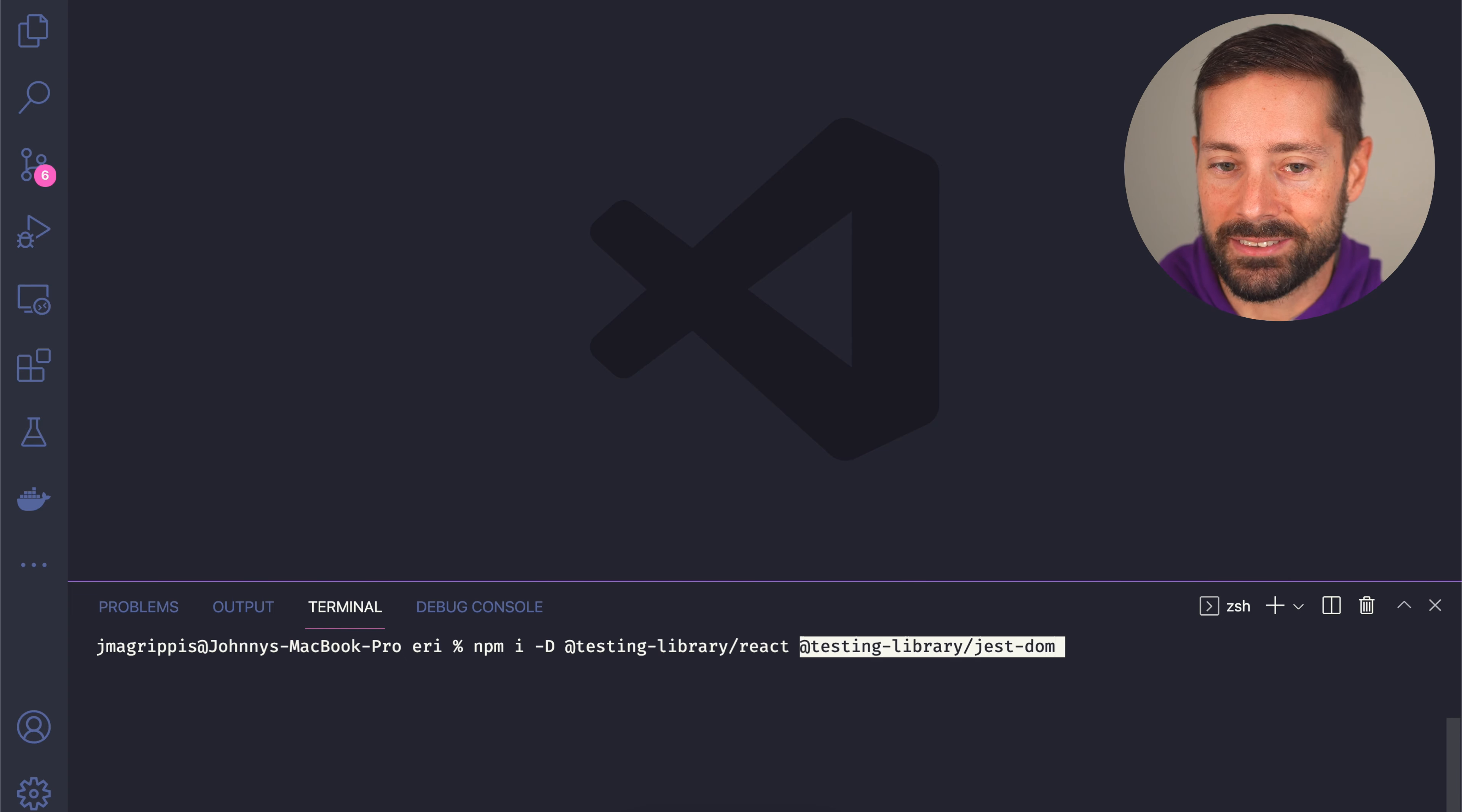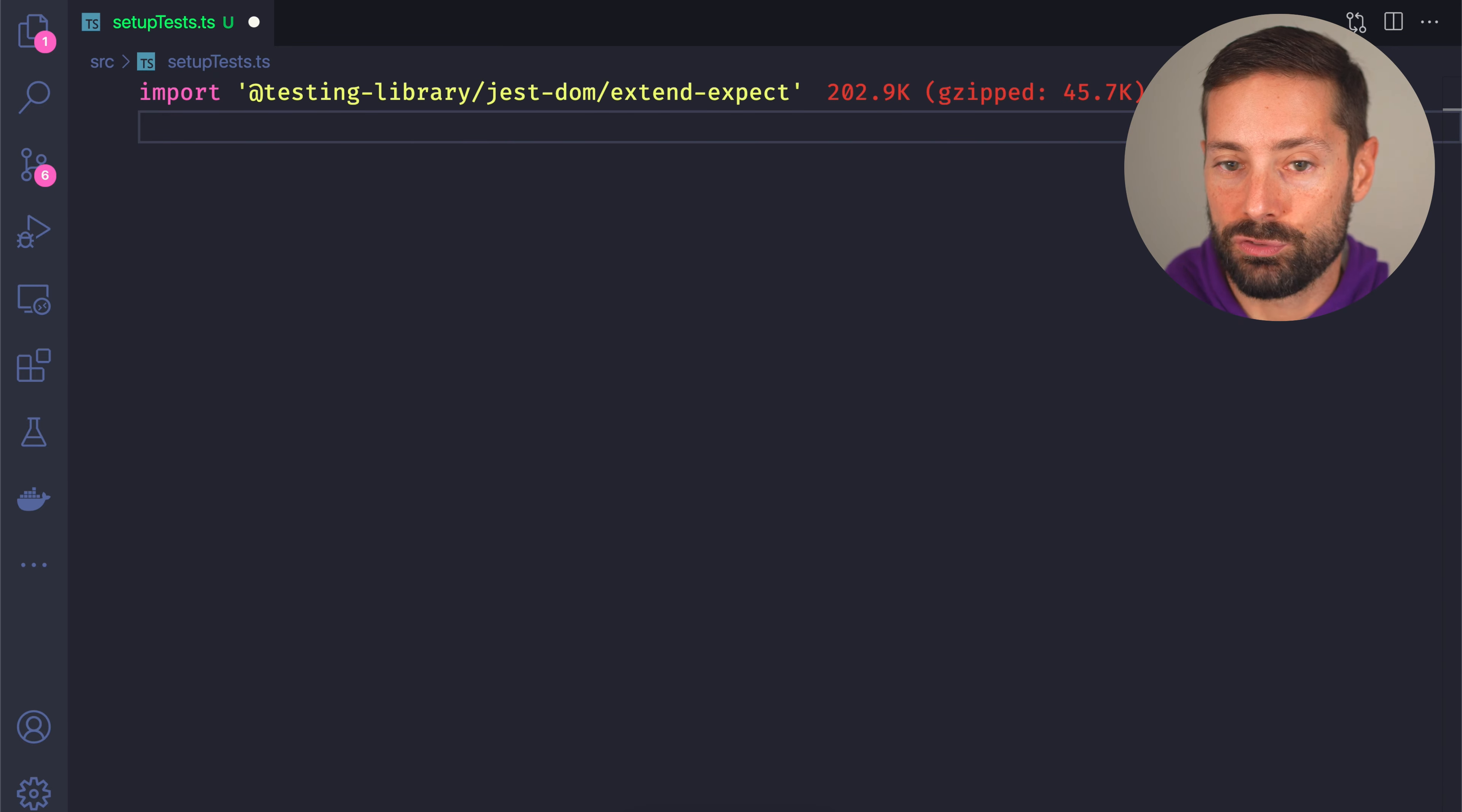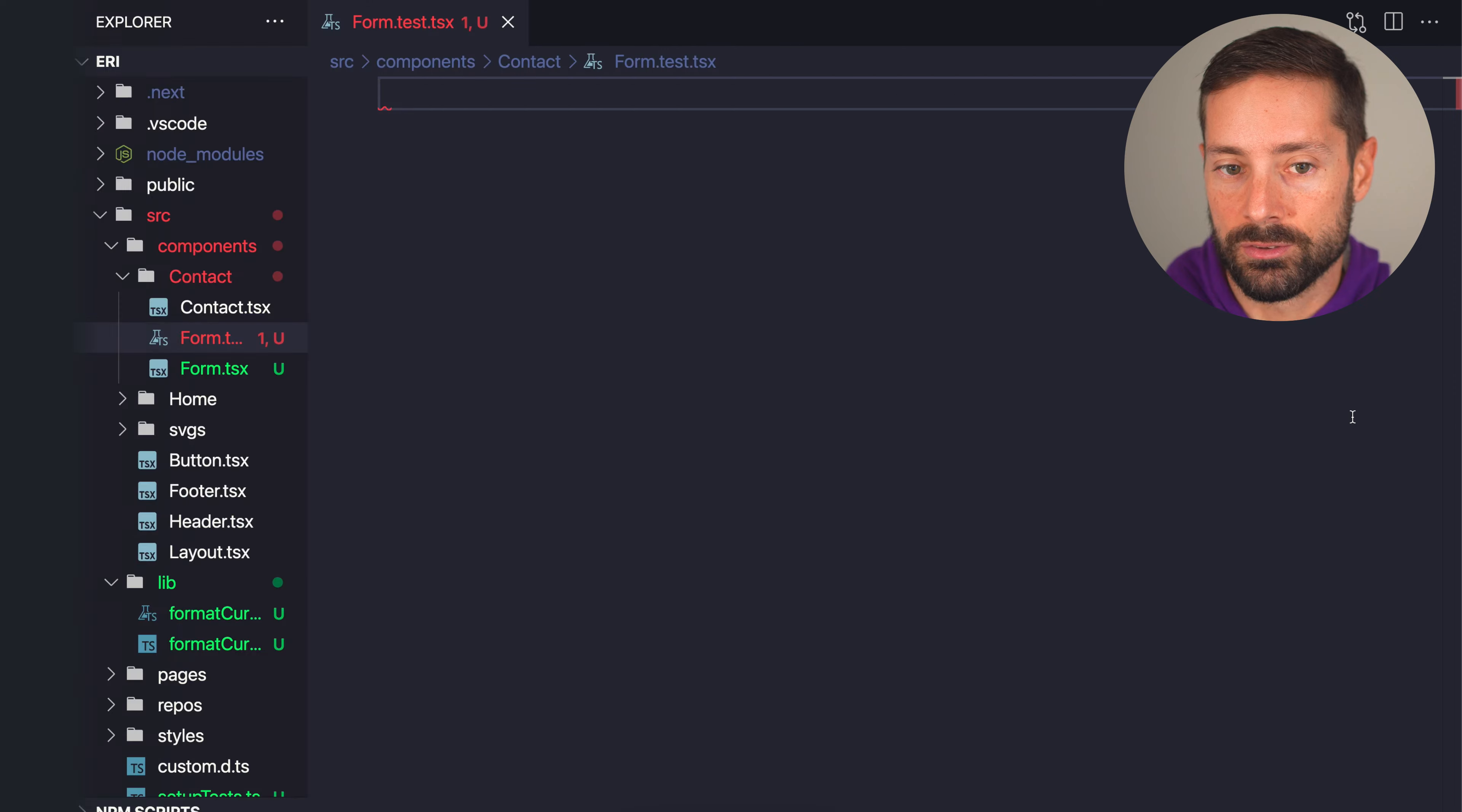So let's install React Testing Library as a dev dependency, as well as its helper library user event. It's now we'll finally use our setup test file. If we import extend expect, we supercharge the test matchers with some that make more sense and provide better output when it comes to UI expectations.